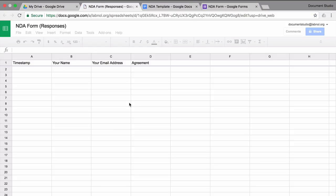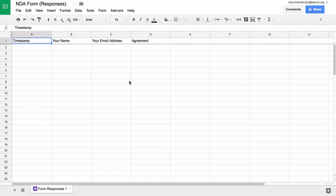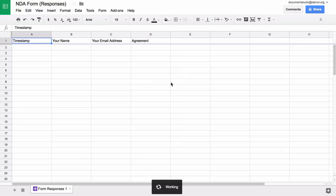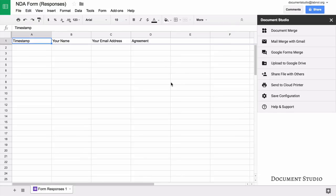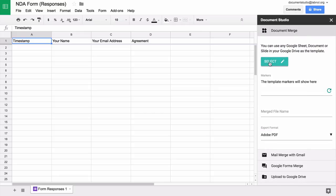For that we will open our responses Google spreadsheet and go to the add-ons menu and choose Document Studio from the drop-down.